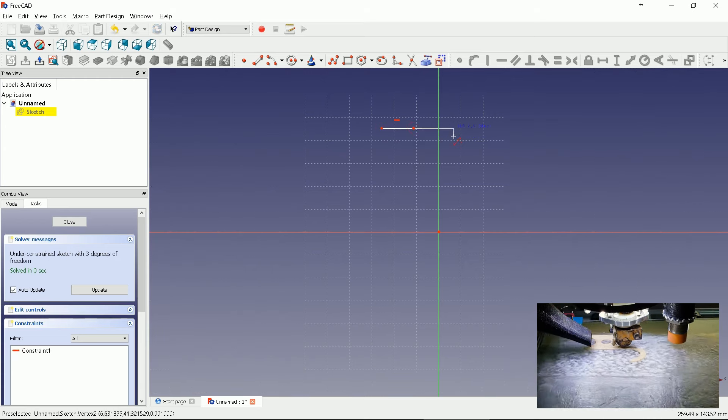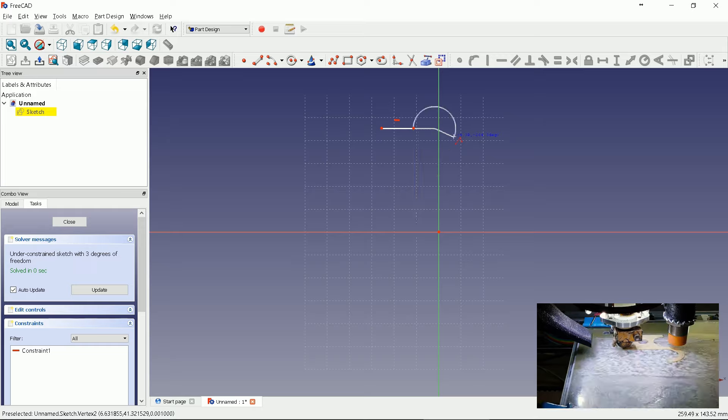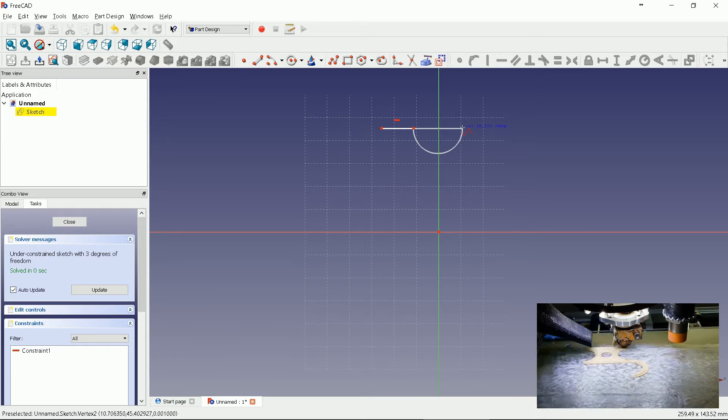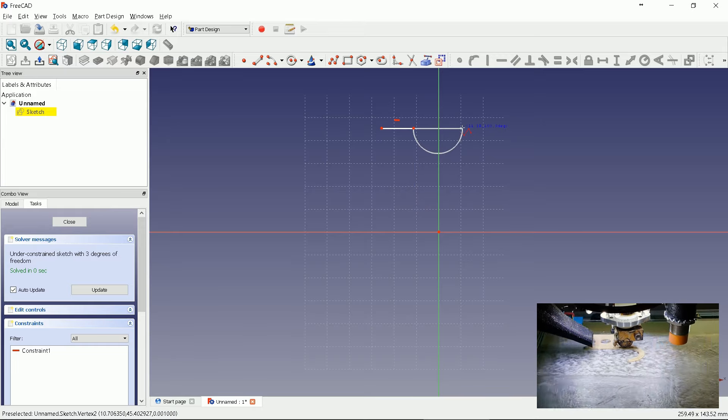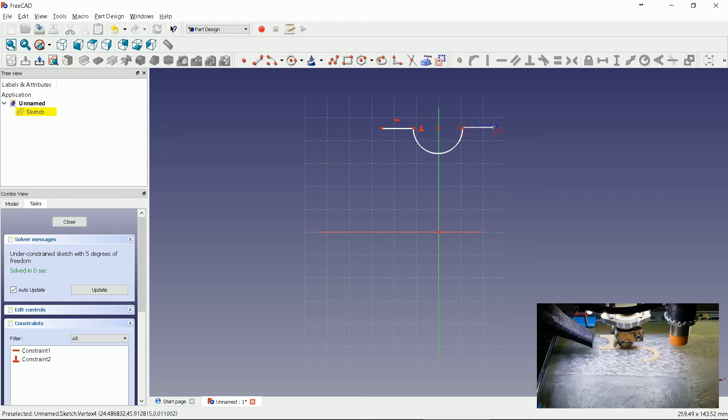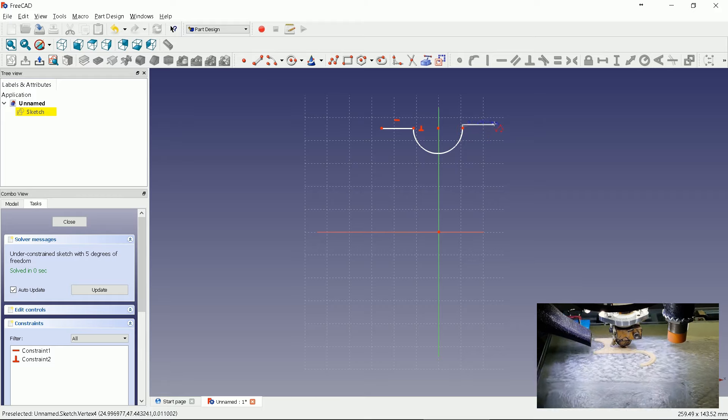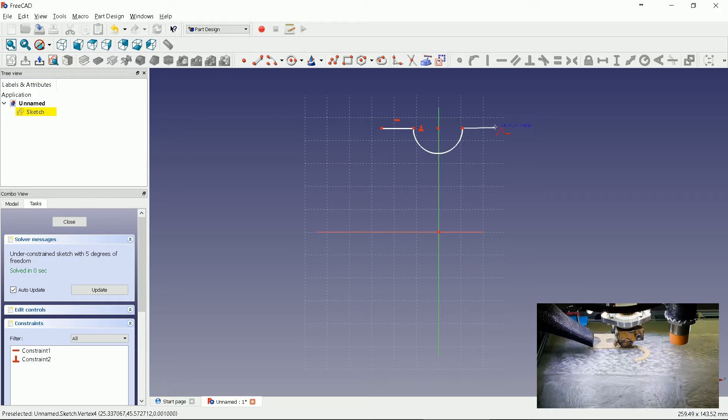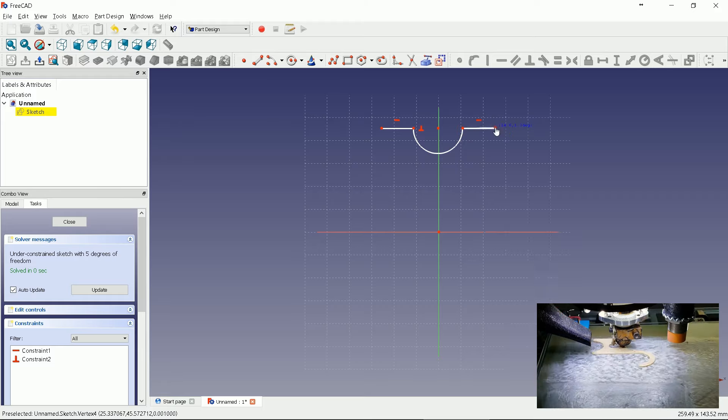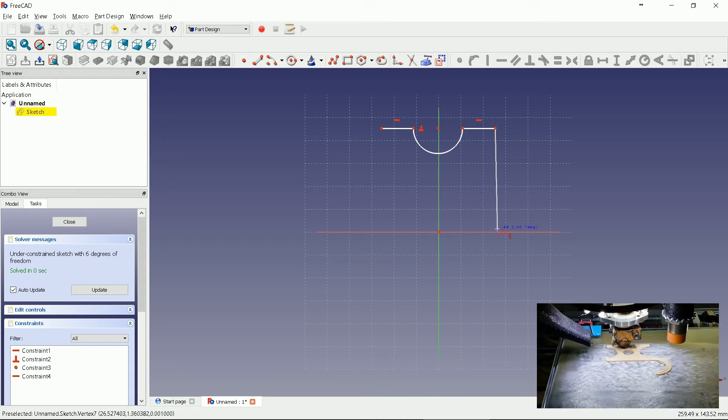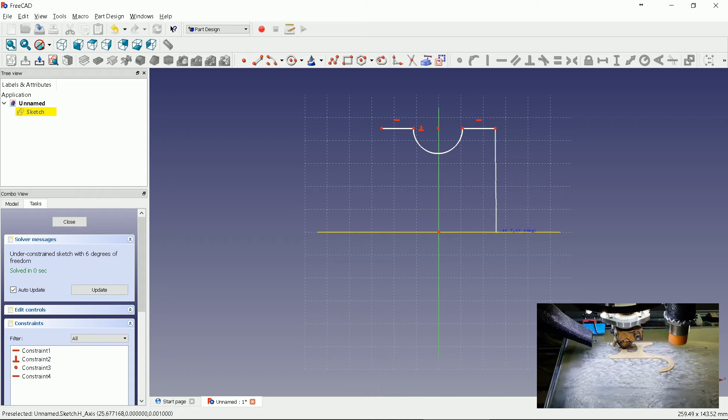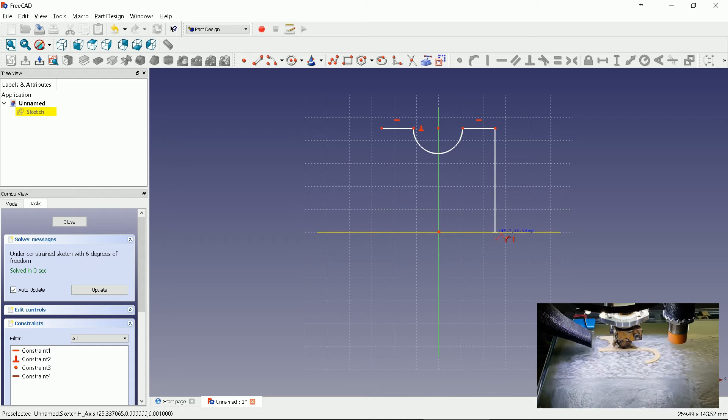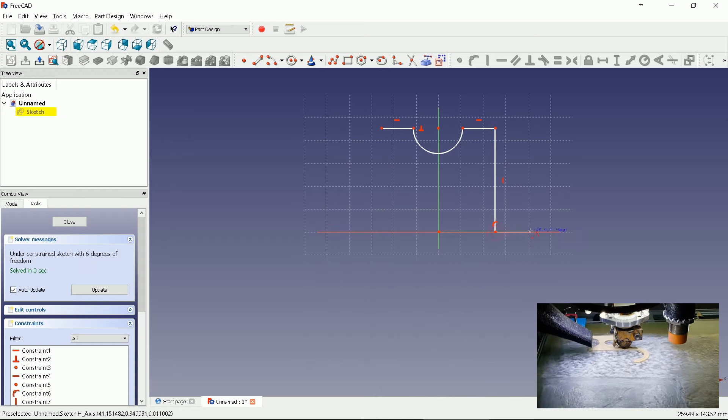Next press M key several times to select an arc. Continue drawing horizontal line by pressing M key several times again. M key will be used in every step. Next is vertical line. End it on Y axis starting point.